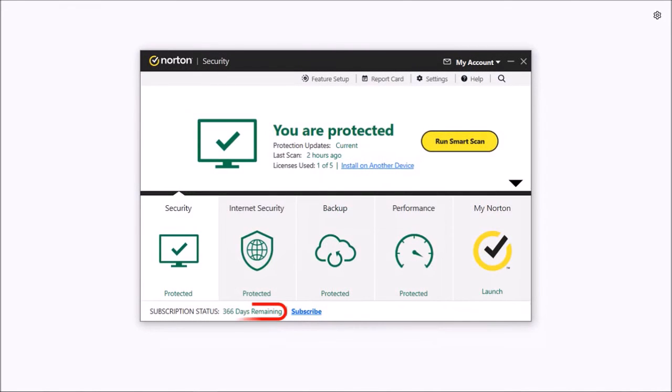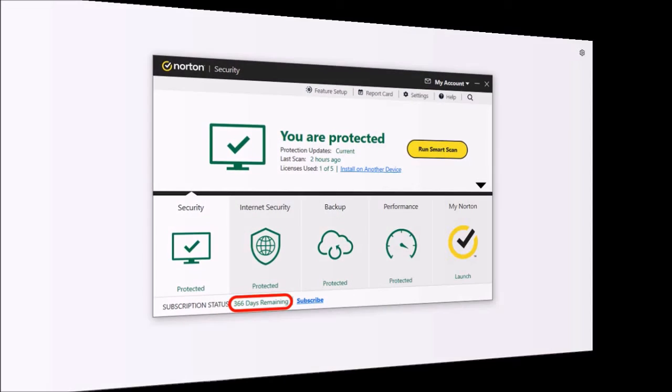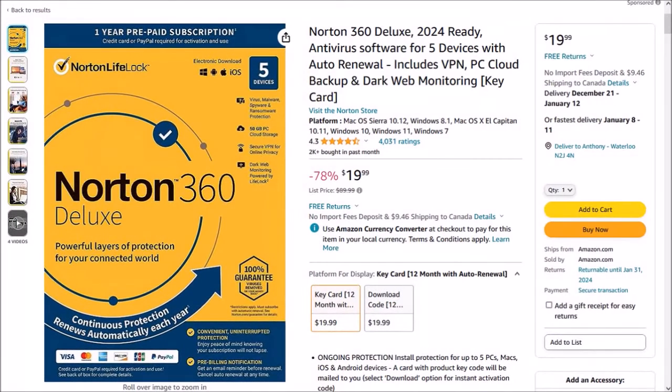And as you can see I now have 366 days on my subscription. But that's pretty much it. You can check this link in the description section to get Norton 360 at a discounted price.